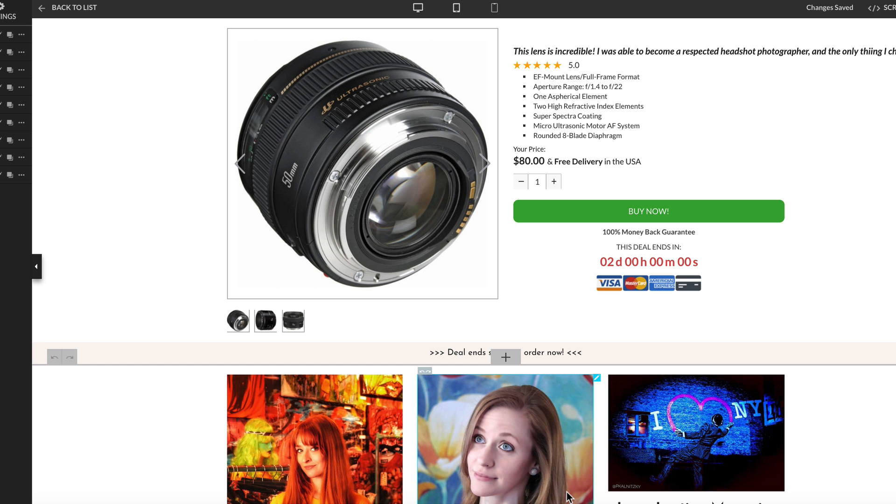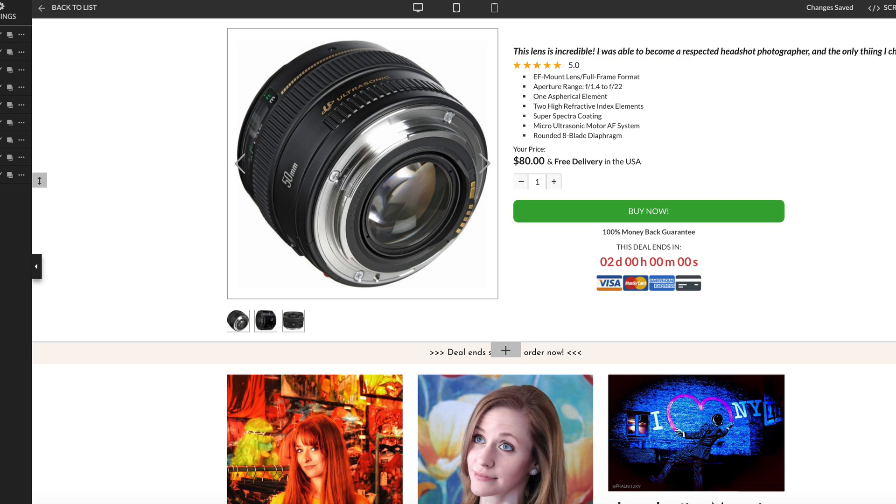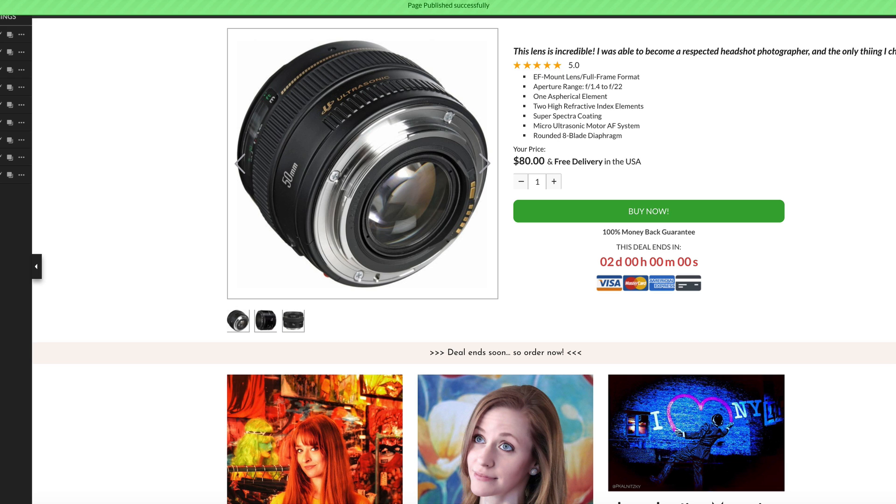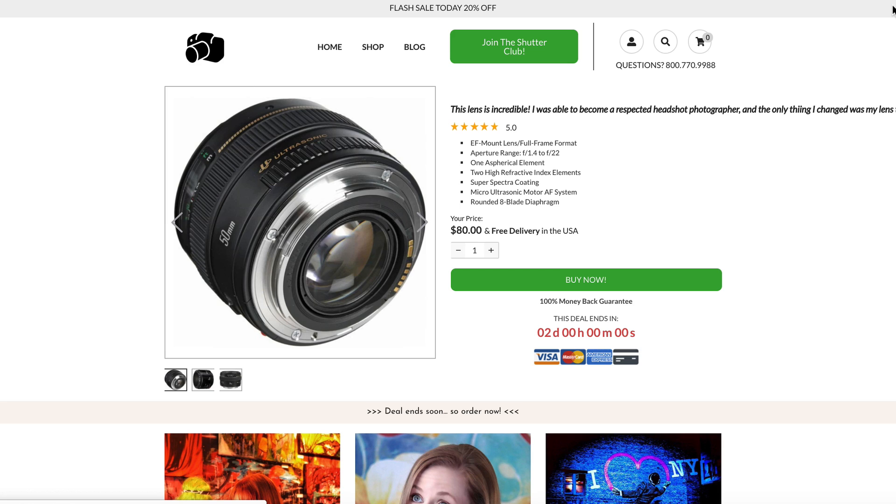Once you get the buy box how you want it, just publish your page. It's that easy to have all of the conversion tested elements working for you in your new dynamic buy box.